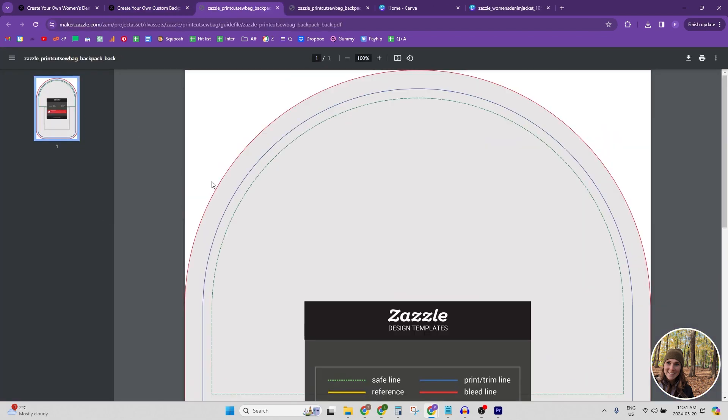And then the same process other than that, pull it into Canva or whatever design tool you like to use and download it slightly bigger than the actual file size.